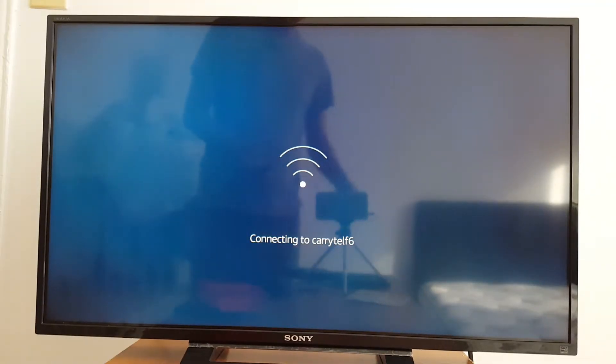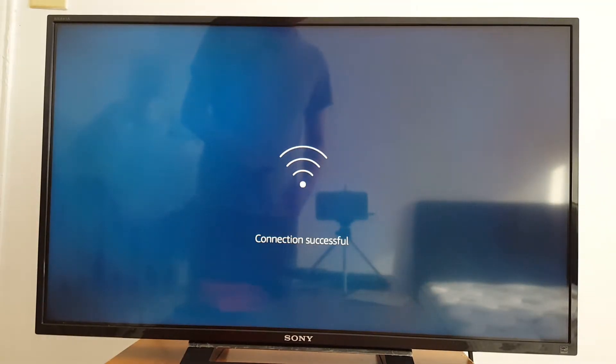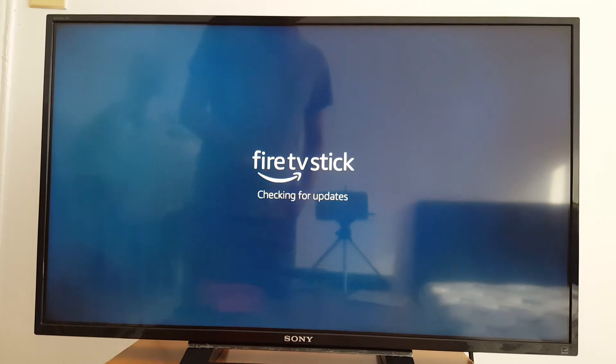Then just connect. Connecting to network. Connection successful. And next step.